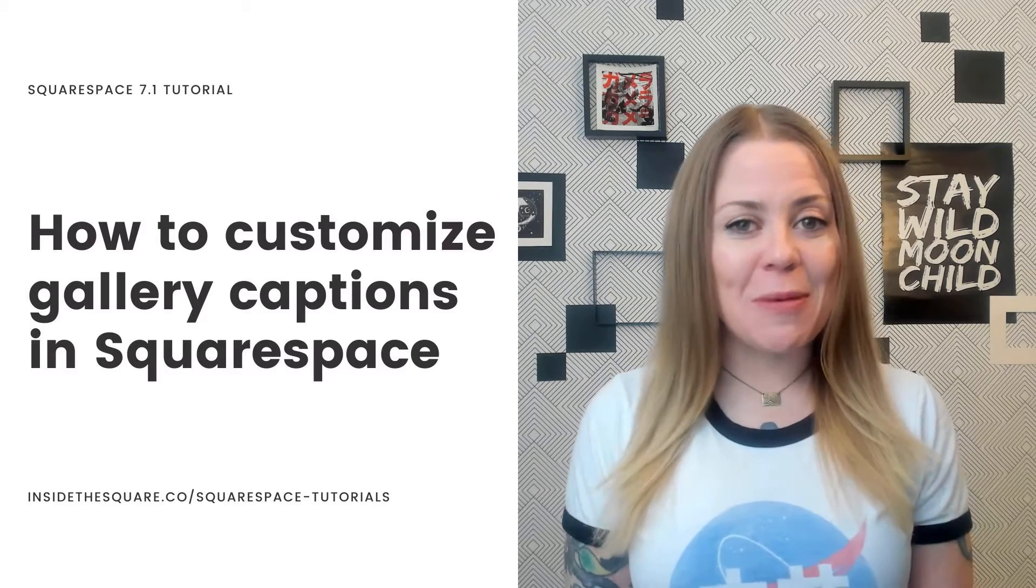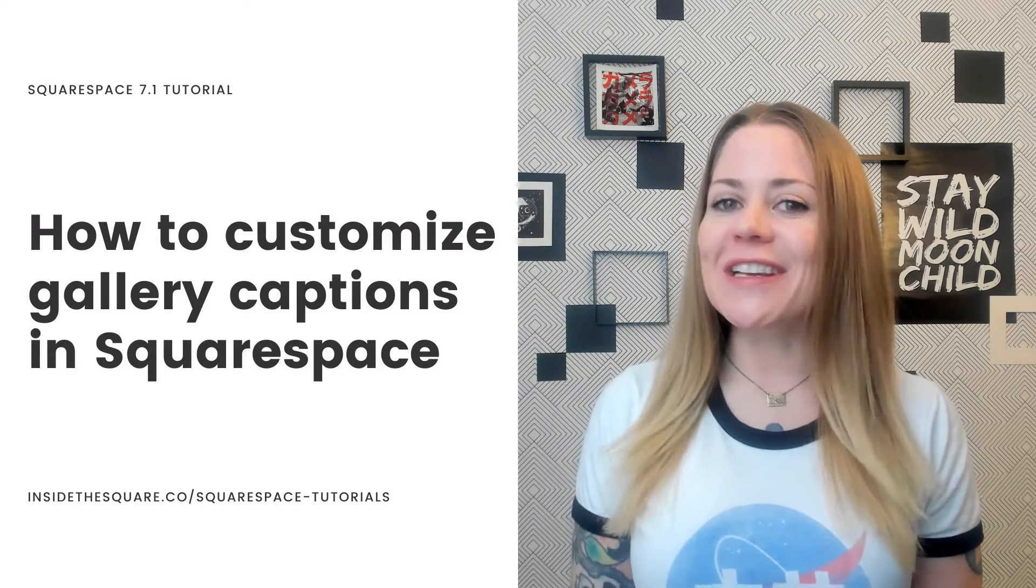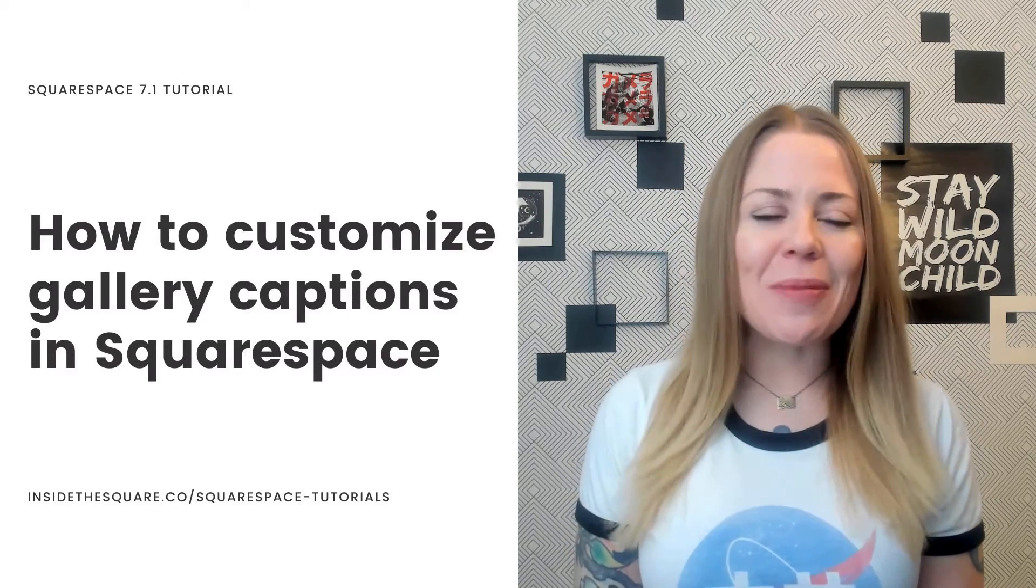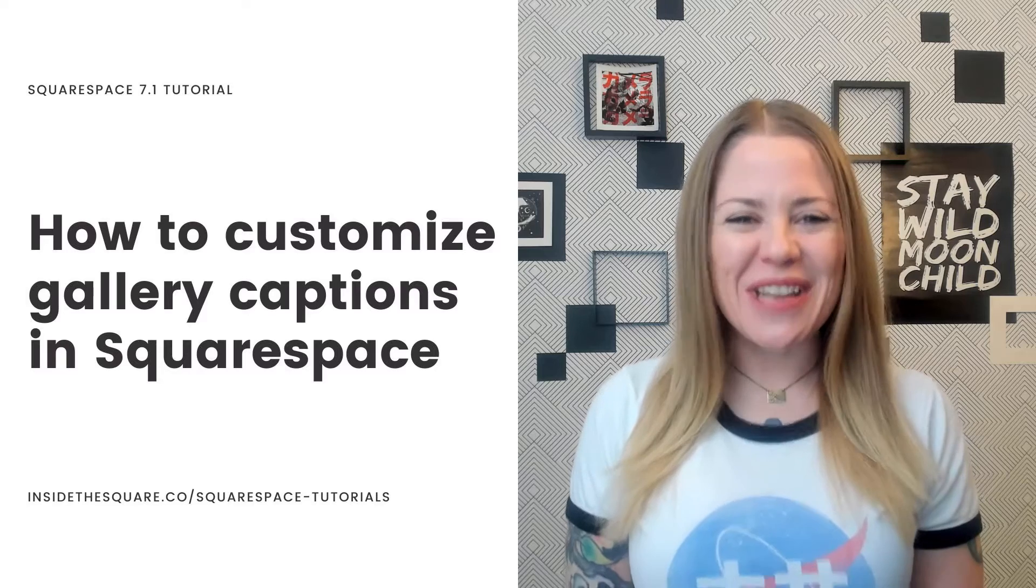As always, the codes I'm about to share are listed in the description below, but let's hop on into my demo site so I can show you how they work.